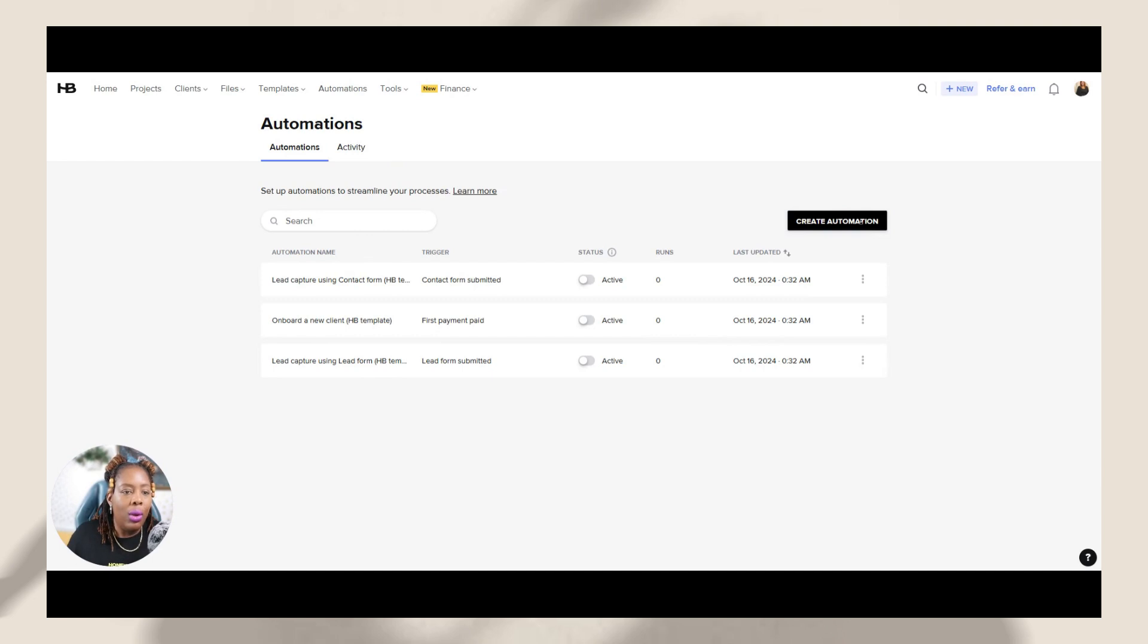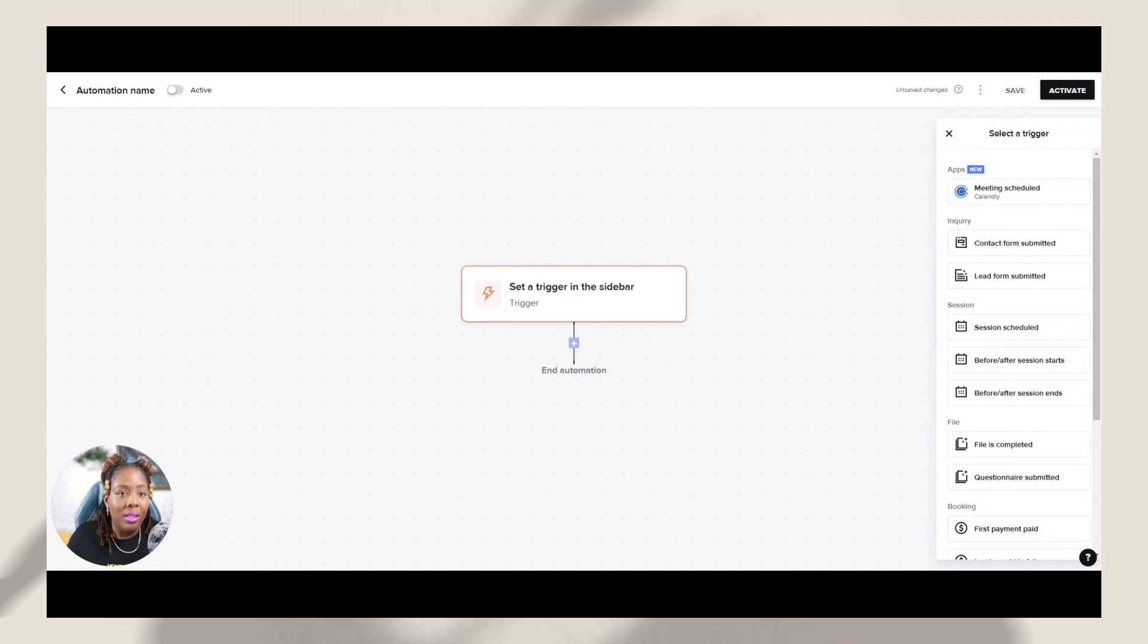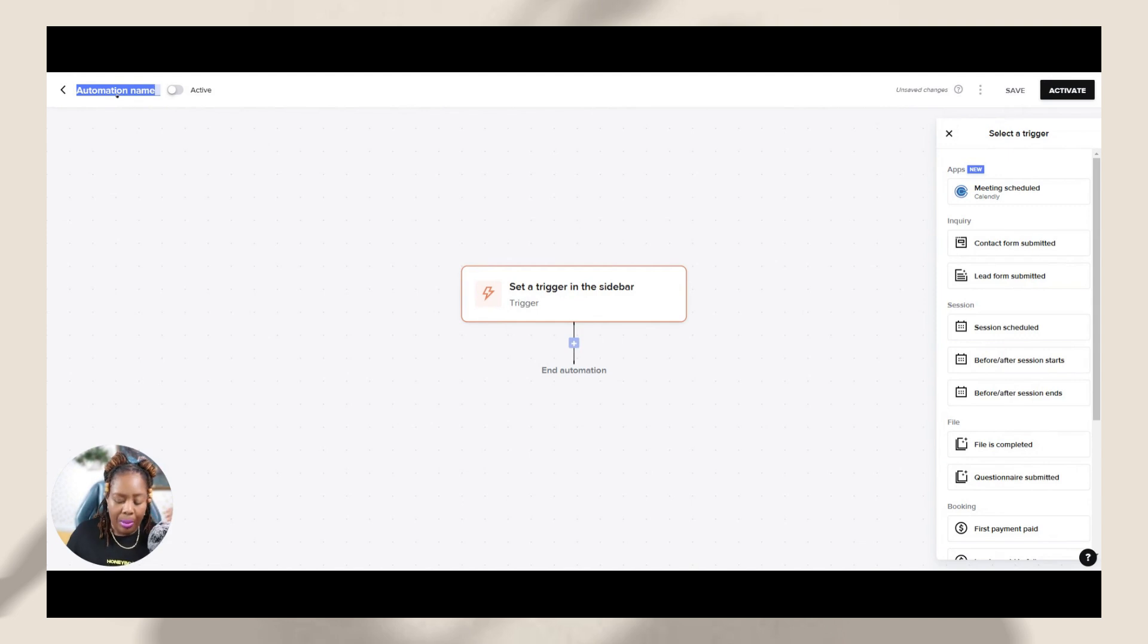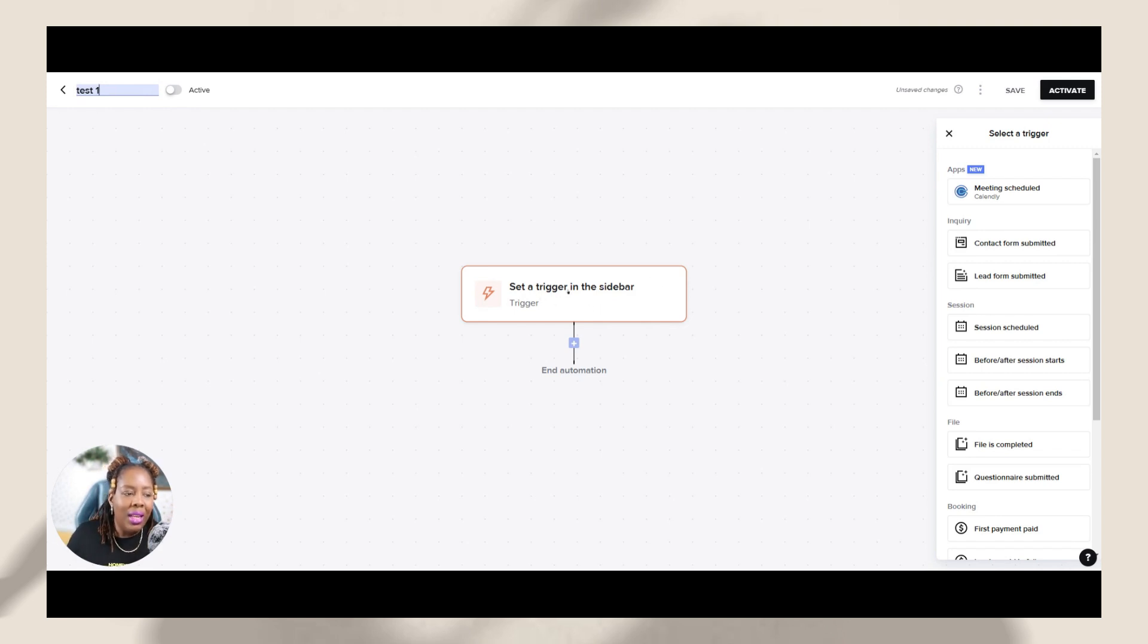So I'm going to go ahead and create new automation. And I'm going to just basically walk you through so you can see exactly what conditional logic is and what that means, and how you can go through and set it up for yourself. So the first thing you want to do is name your automation. So I'll just put test, test one, and then you're able to go through and set a trigger from the sidebar.